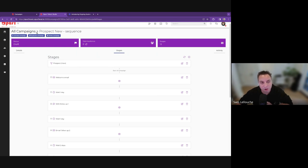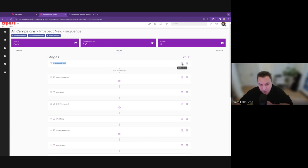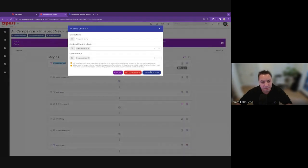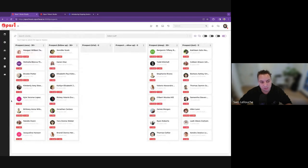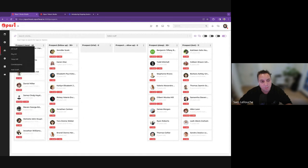There are a lot of different options on how you can set up your stages. The idea of the stages is the different points that prospect will go through and the different emails, SMS, or actions that will happen. Before we talk about stages, let's talk about criteria — who qualifies to be matched to this particular campaign. Here we called it prospect new sequence. If you create a new campaign, you add a stage or add criteria. The criteria are pretty simple: right now we want to target clients that have the prospect new status.